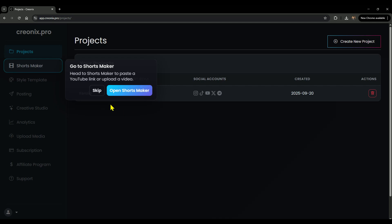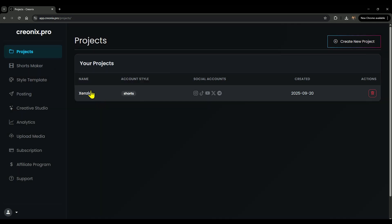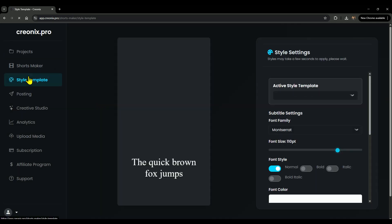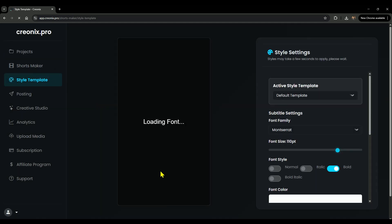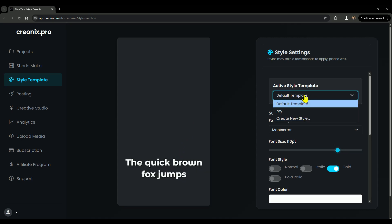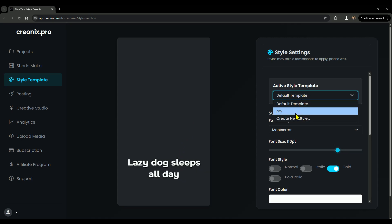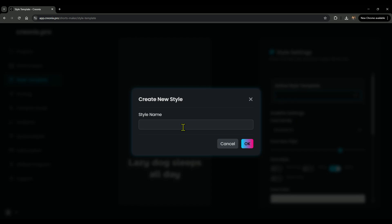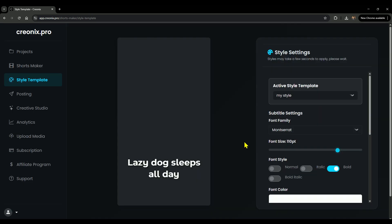Now, here's where the fun begins: head over to the Style Template section. This is where you customize your short video template—font size, colors, hooks, all of it. First, select Active Style Template, then hit Create New Style. Give it a name, doesn't matter what, just something easy to remember.